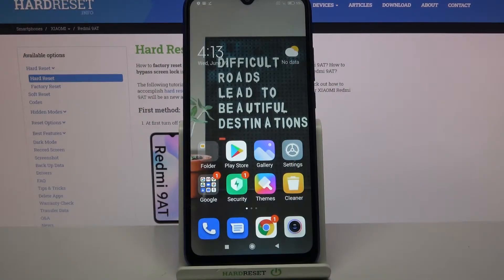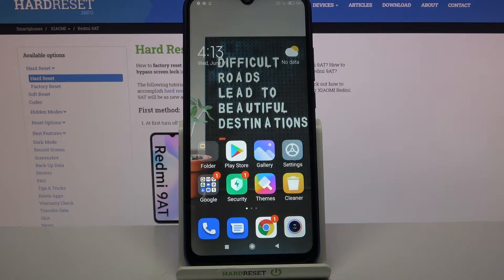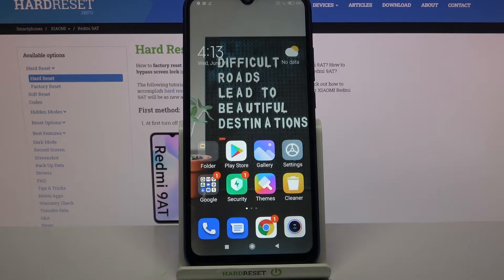Hi, in front of me is Xiaomi Redmi 9 80 and today I would like to show you how you can download and apply Apple layout on this Android device.